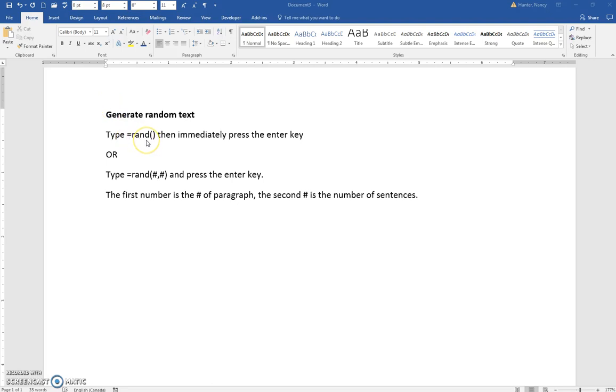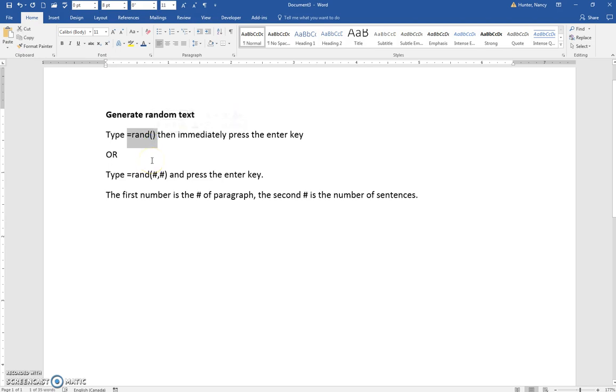To generate random text, you just type this string of characters: equals rand, open bracket, close bracket, and then press the Enter key.